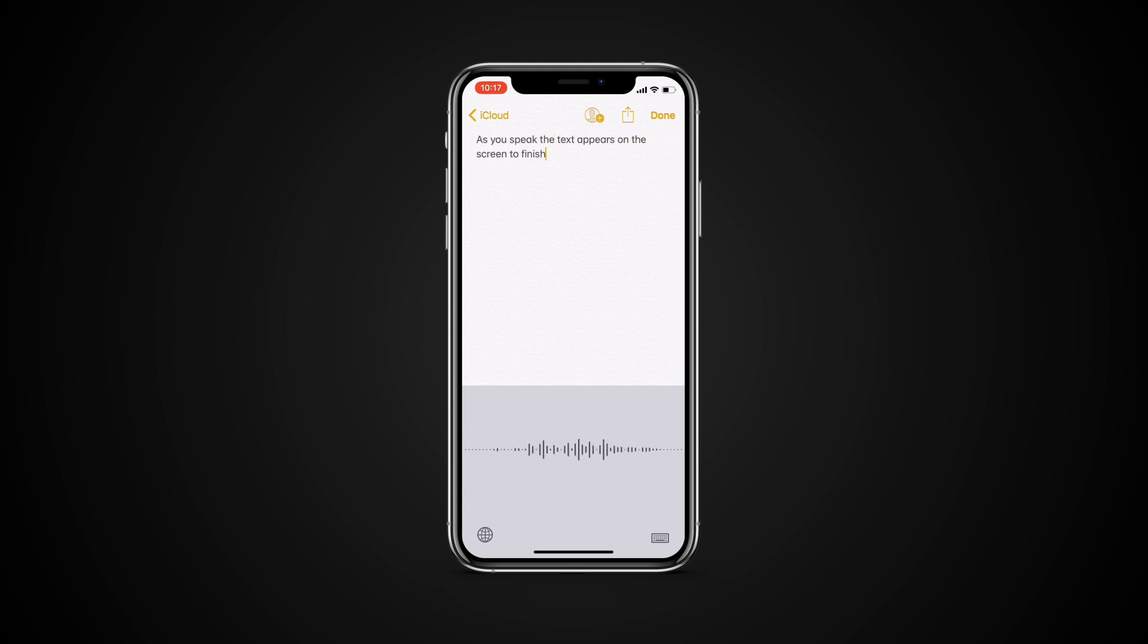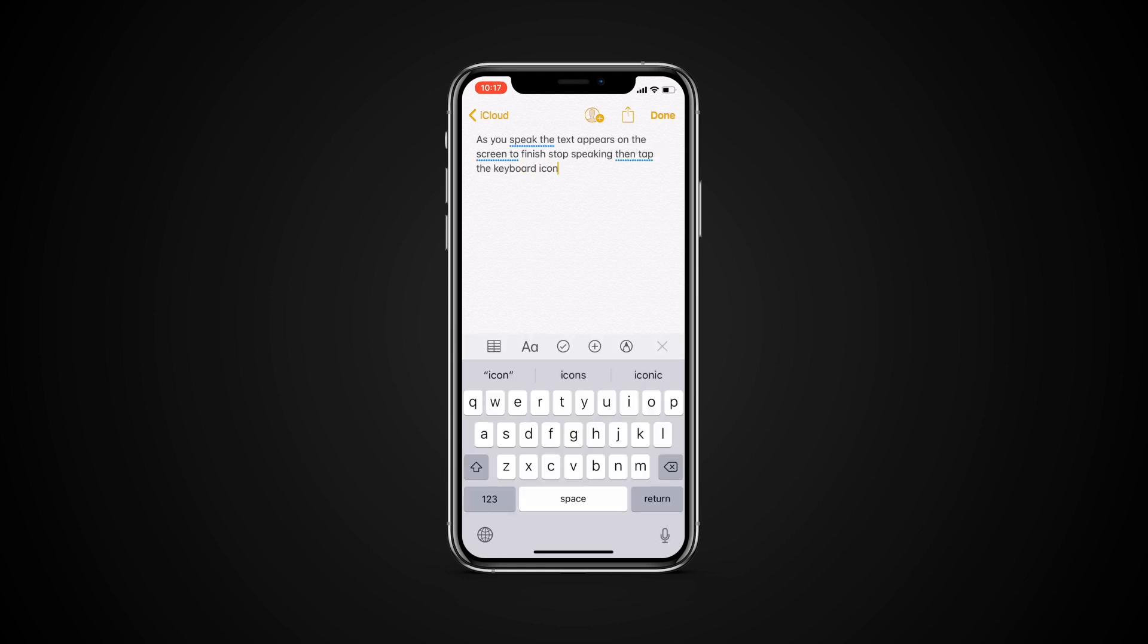To finish, stop speaking, then tap the keyboard icon. If Dictation isn't sure what word it heard, you'll see a blue line under the transcribed word so you can check it for accuracy. To make corrections, tap the underlined word, then select the correct spelling.